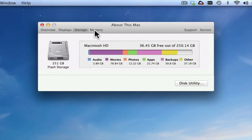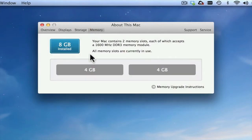You can also check on your memory, which tells you the amount of RAM you have installed. Currently I have 8 gigabytes installed.